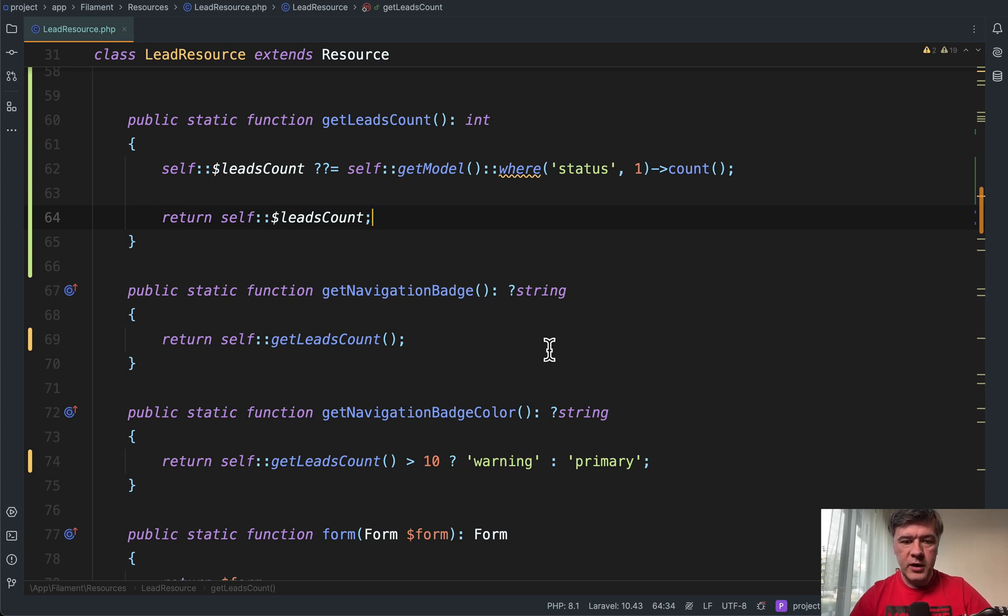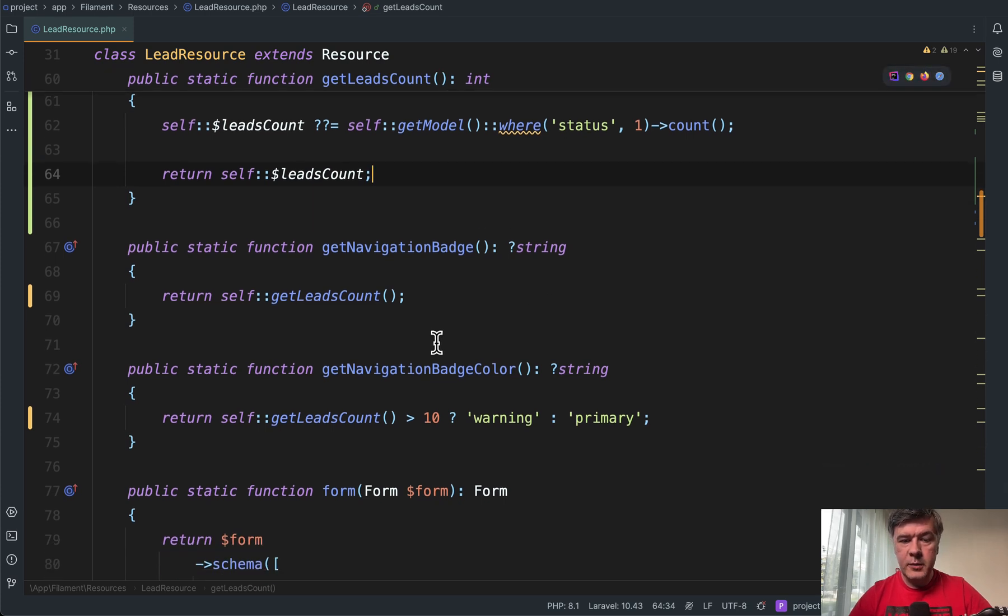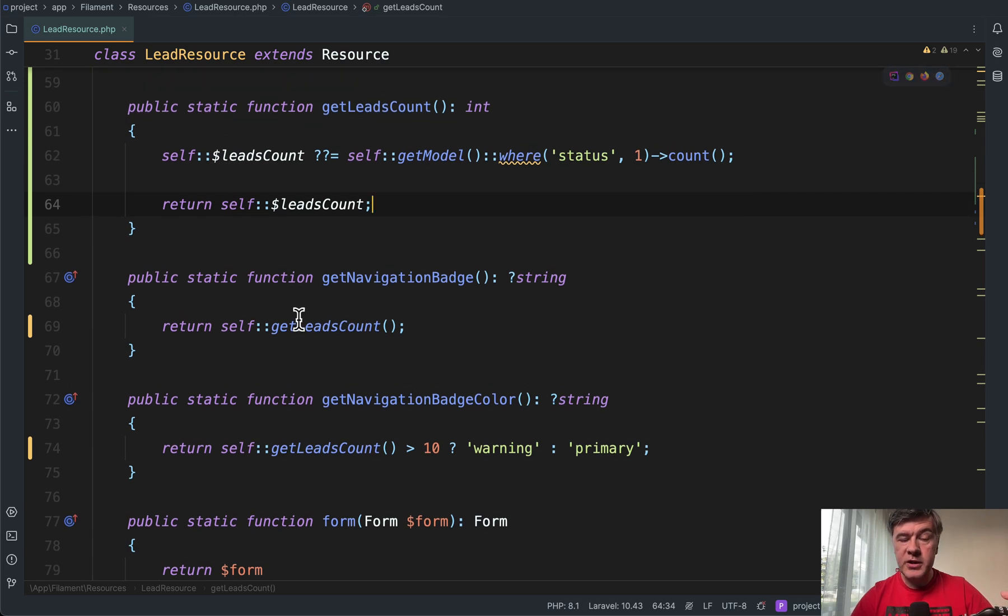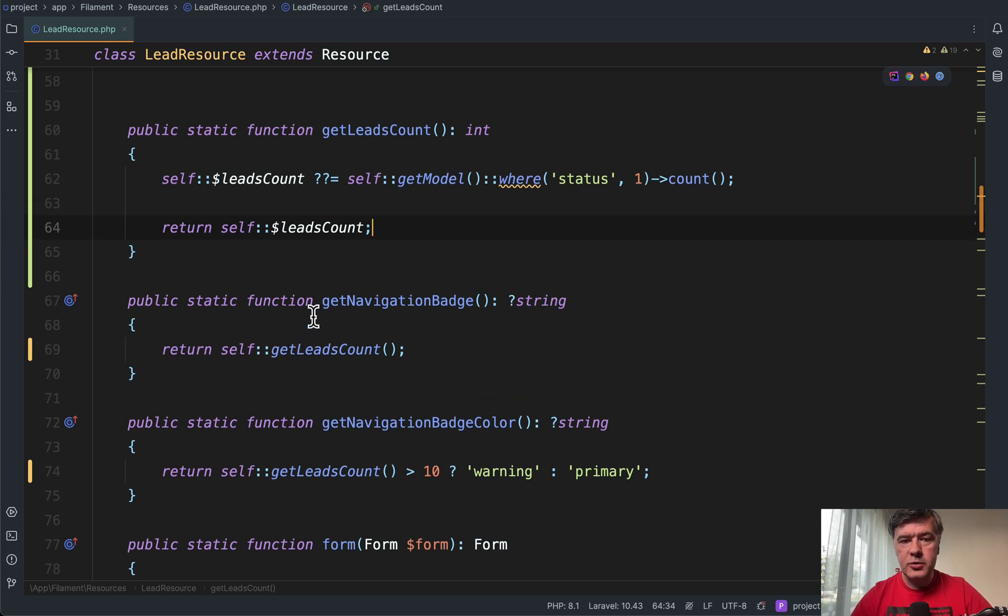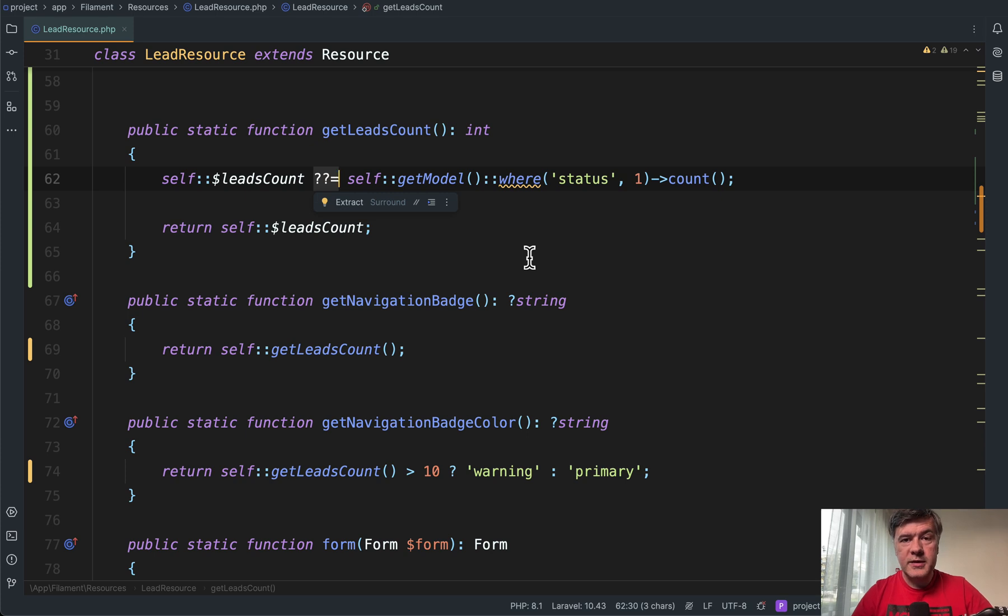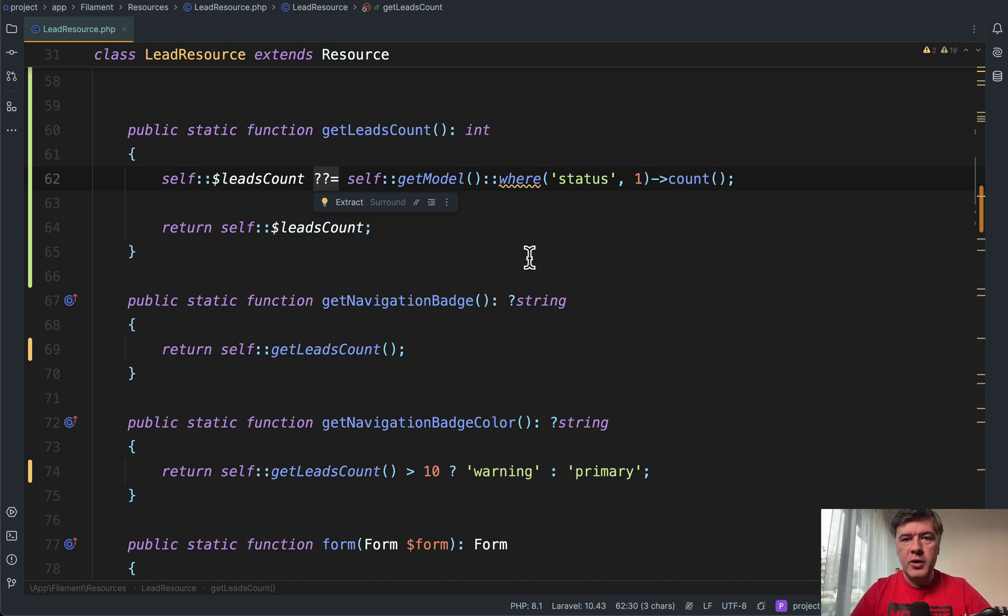So two things as a recap. In filament, if you have repeating queries in static resource, you can create static property and use it inside. And also for some of you, this may be new, null coalescing assignment operator. What do you think about this example? Do you have any other thoughts about how static things work in PHP object oriented programming? Let's discuss in the comments below.